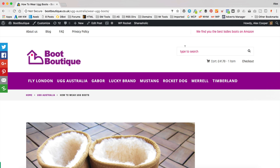The first way I'm gonna show you is a manual way where you basically generate a tracking URL or a tracking link from the merchant that you're looking to promote, and then you just copy and paste it into a piece of content on your WordPress website.